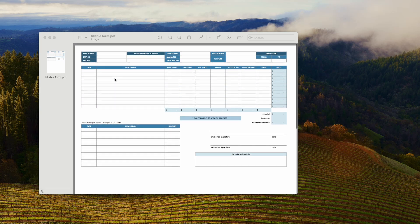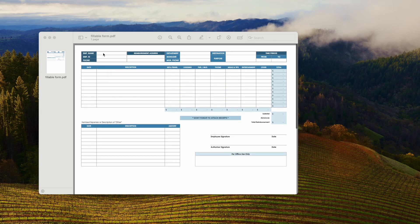Hello, this is Harry. In this video, I'm going to show you how to convert an Excel file to a fillable PDF form, or in other words, create a fillable form from a spreadsheet.